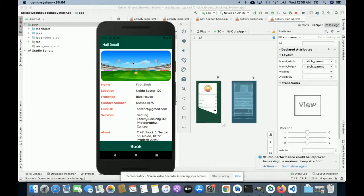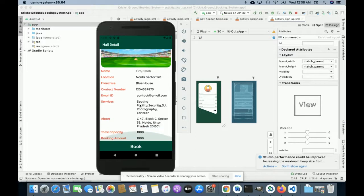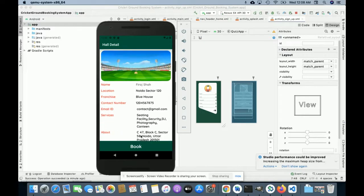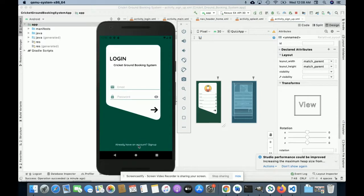Once you click on that area you will be able to see the details of the ground and you will be able to book it. Once you click on Book, you can proceed — but there is a restriction: you cannot book the ground without login. You must have a user identity and password for booking that ground.